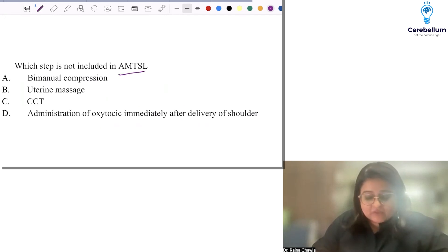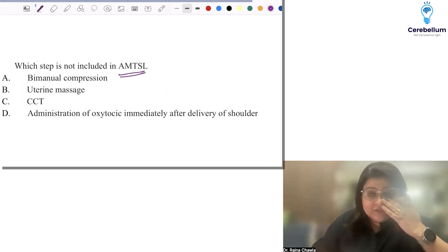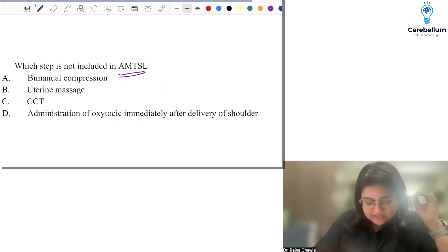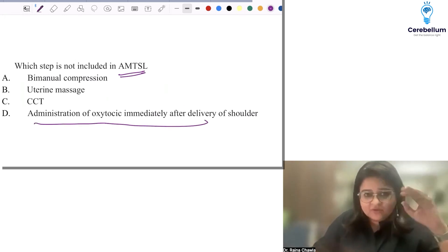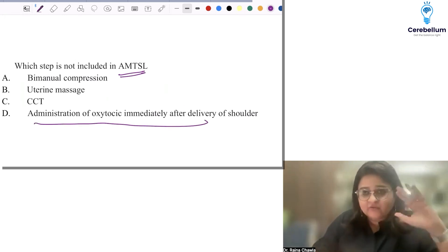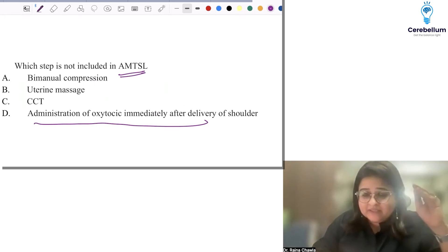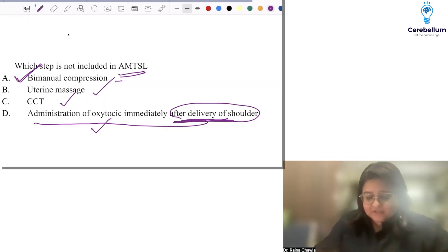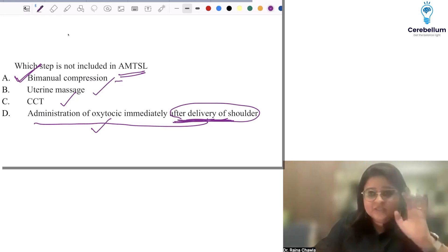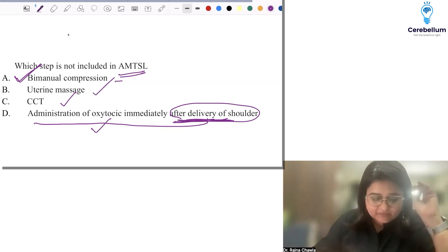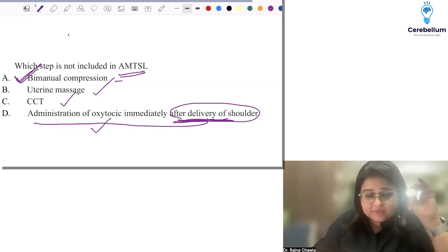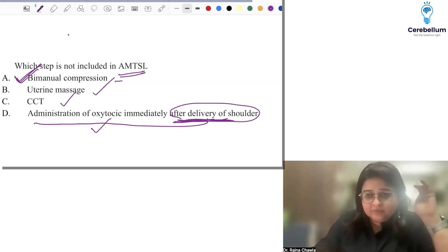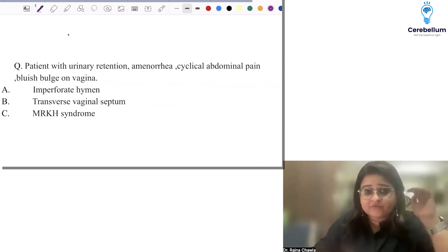Which step is not included in active management of third stage of labor? The basic AMTSL — I would stick with bimanual compression as the correct answer because that is for management of atonic PPH, not part of prevention. It is used to manage, not to prevent postpartum hemorrhage.